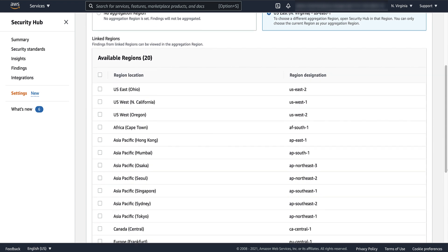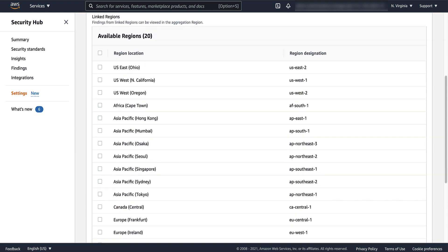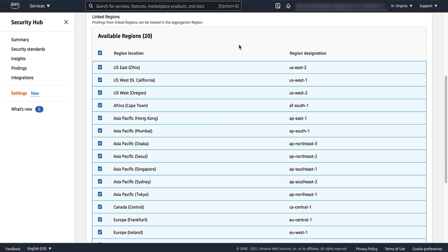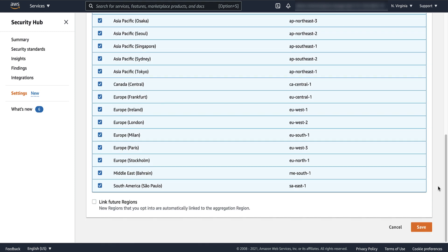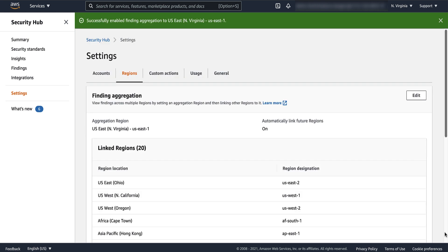Next, under Linked Regions, select the regions that you want to be the linked regions. Finally, decide whether to automatically link new regions as they are added and as you opt into them. To save the configuration and start the finding aggregation, choose Save.